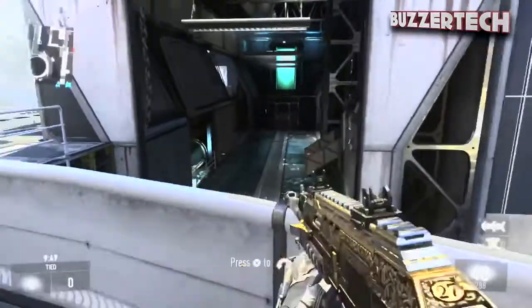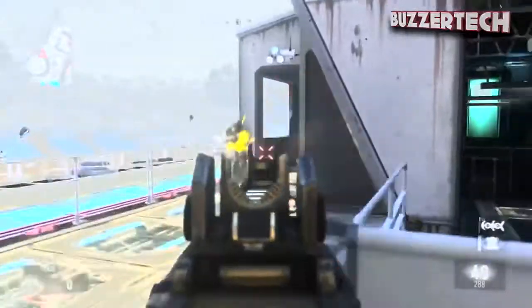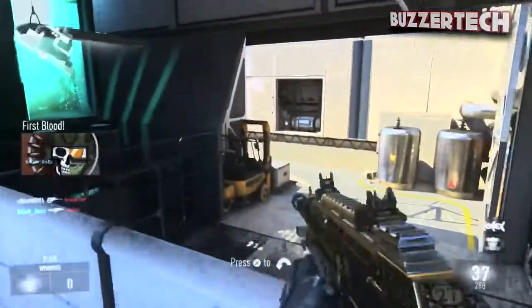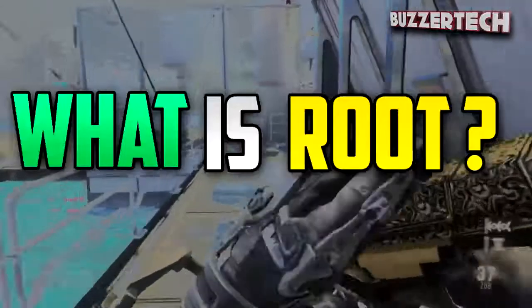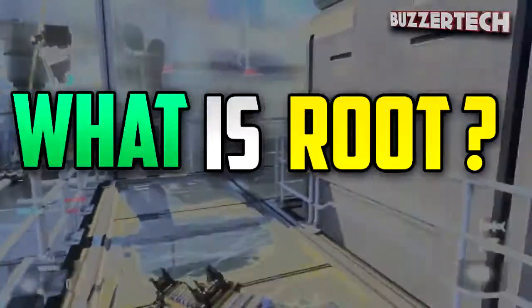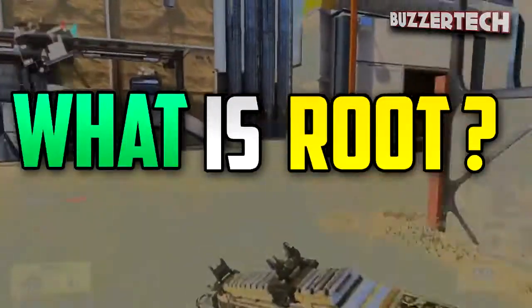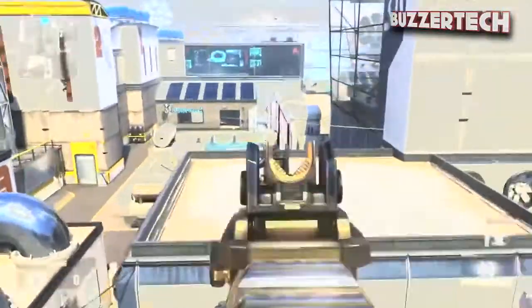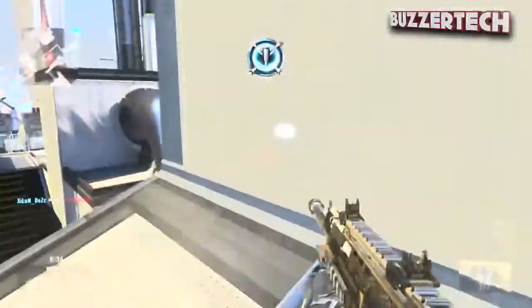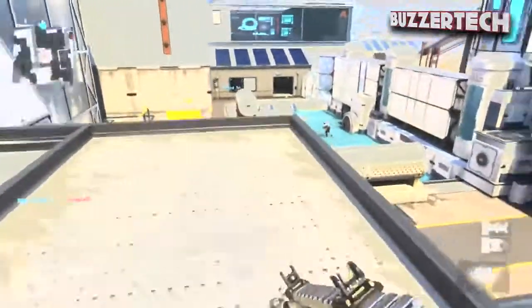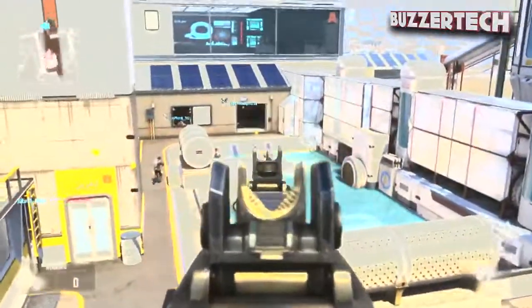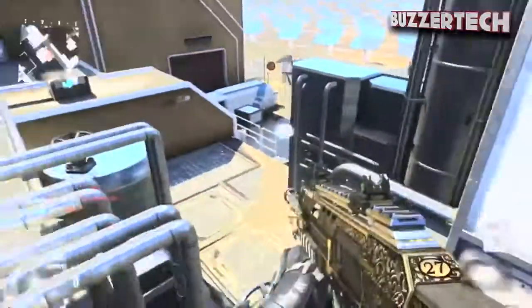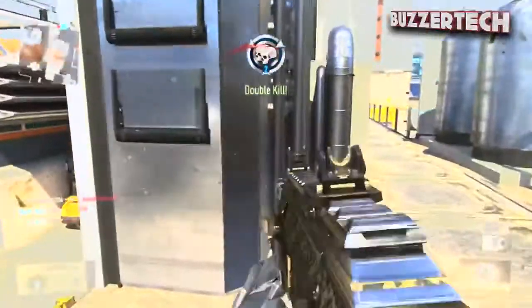Hey there guys, what's going on? This is BarserTech here and welcome to another commentary video. In this commentary, I will be talking about why you should root your Android device, and what is rooting and the advantages and disadvantages of rooting. I saw many people on YouTube and different forums asking what is root and why they should root their Android device.